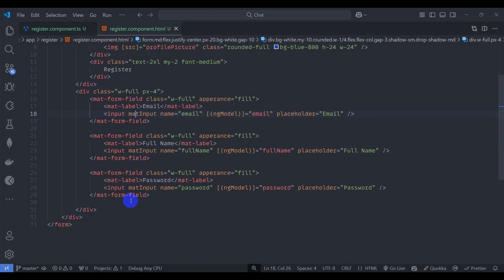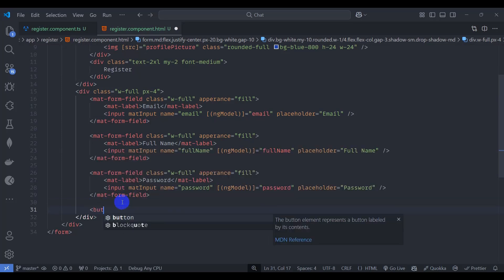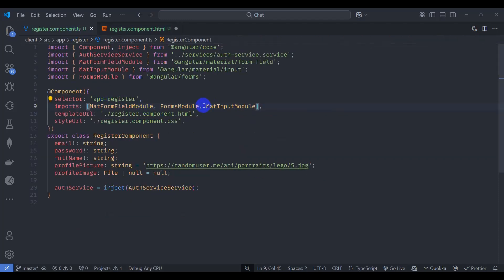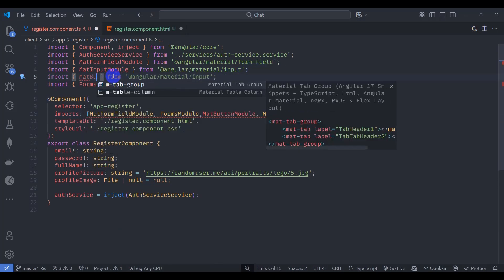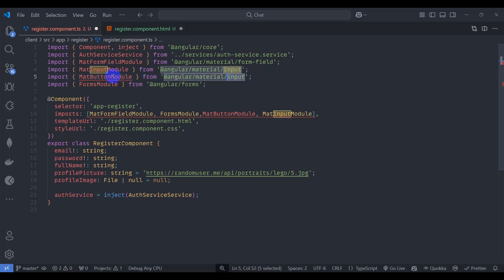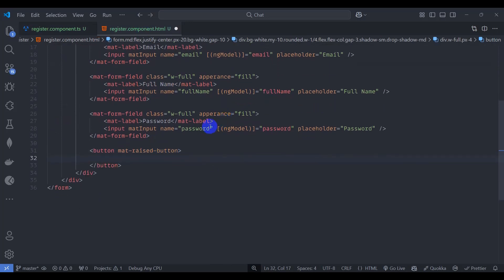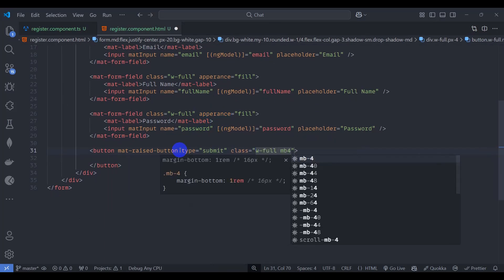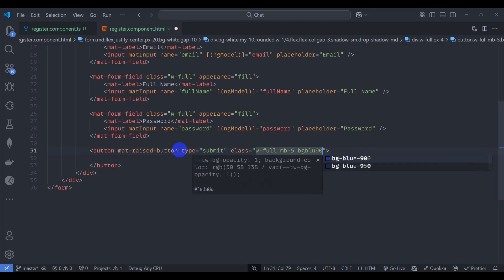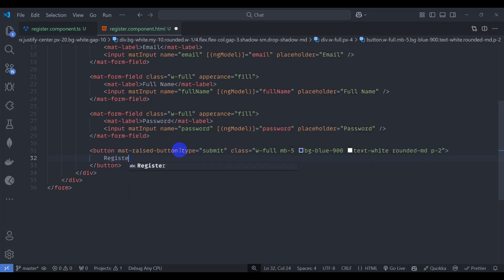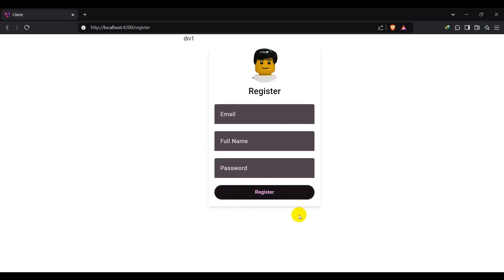Let's add some padding with class px-3 or px-4. Now let's add a button with mat-raised-button type submit, class w-full, mb-5, bg-blue-900, text-white, px-4, rounded-md, p-2, with the label 'Register'. Import MatButtonModule in the component. We can see the register button displayed in the browser.